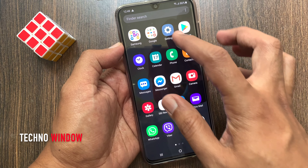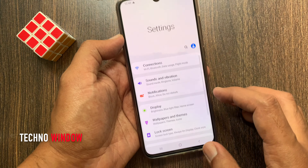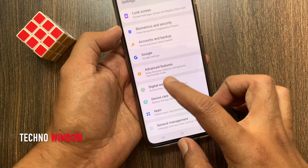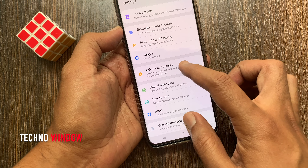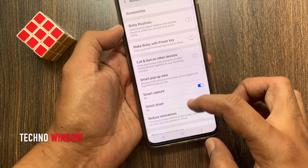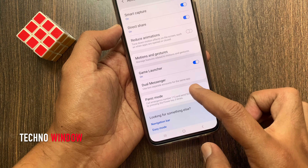First open Settings. From Settings, tap Advanced Features. Tap Dual Messenger.